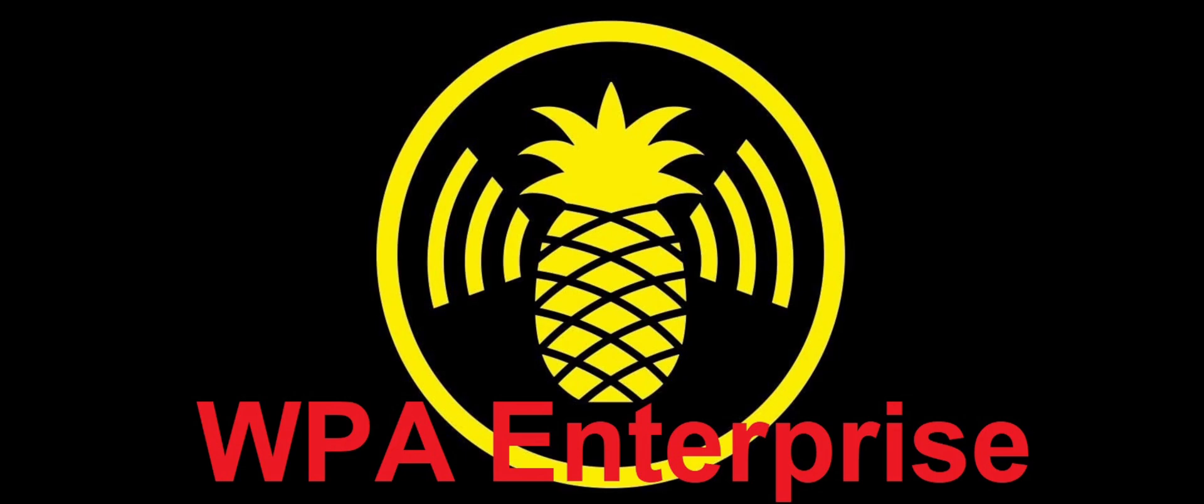Good morning YouTube. My name is Sargent Foos and today we're going to discuss the Hack 5 Wi-Fi Pineapple Mark 7 again. Today we're going to talk about Enterprise WPA hacking.